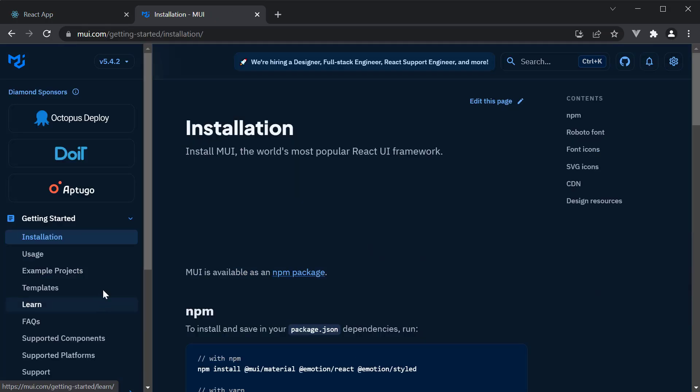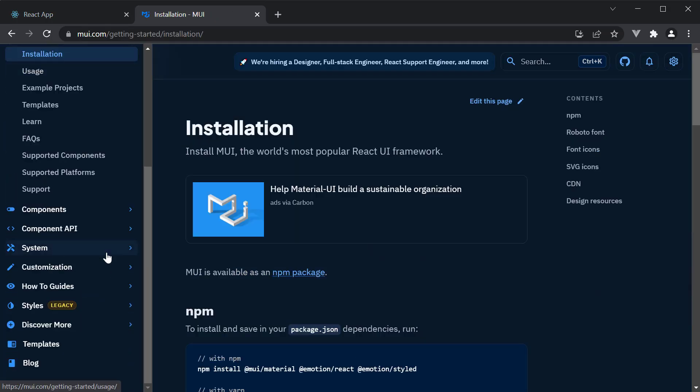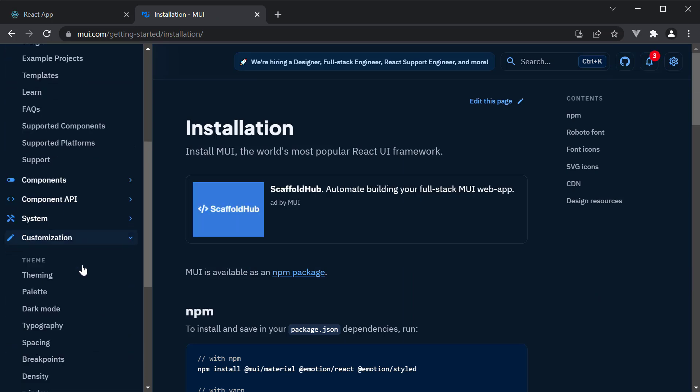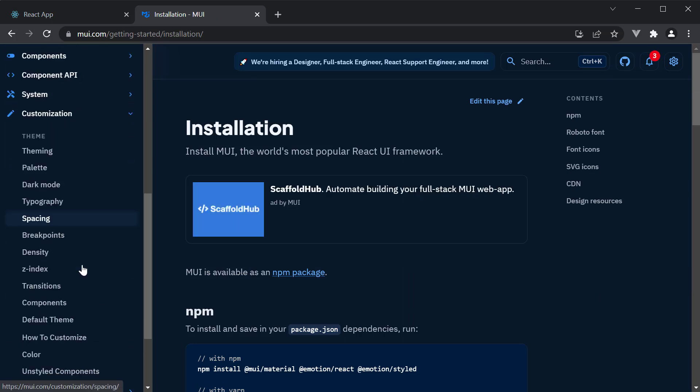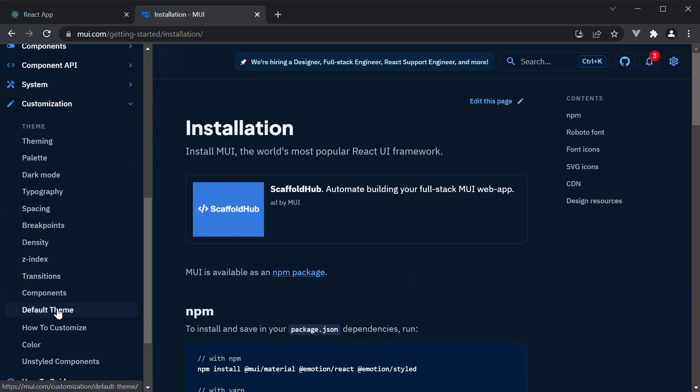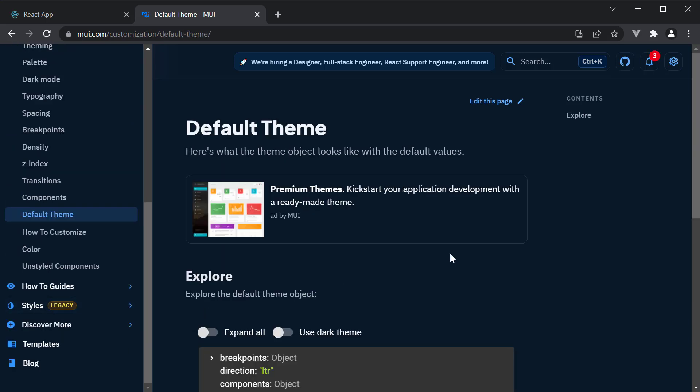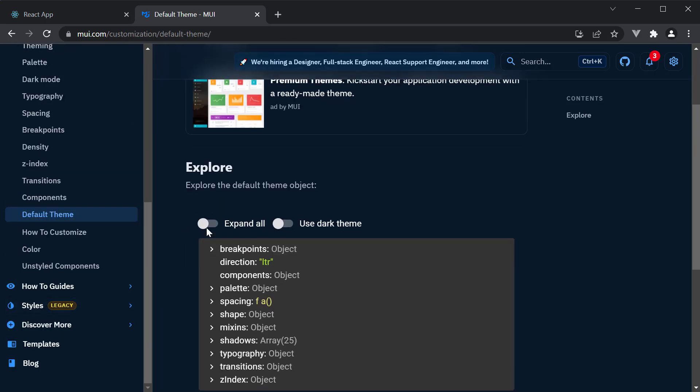In the Material UI docs, under customization, navigate to default theme. Scroll down and click on expand all.